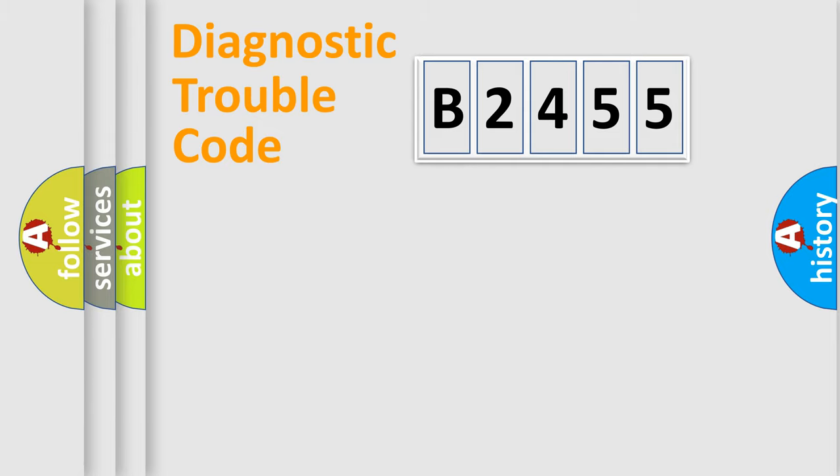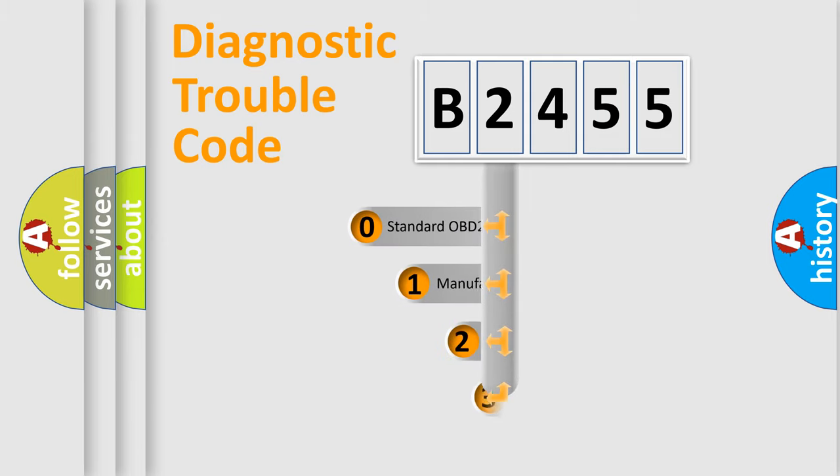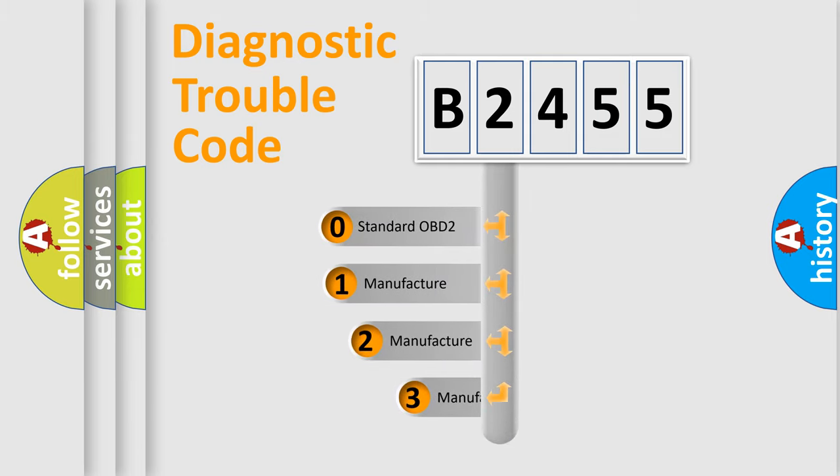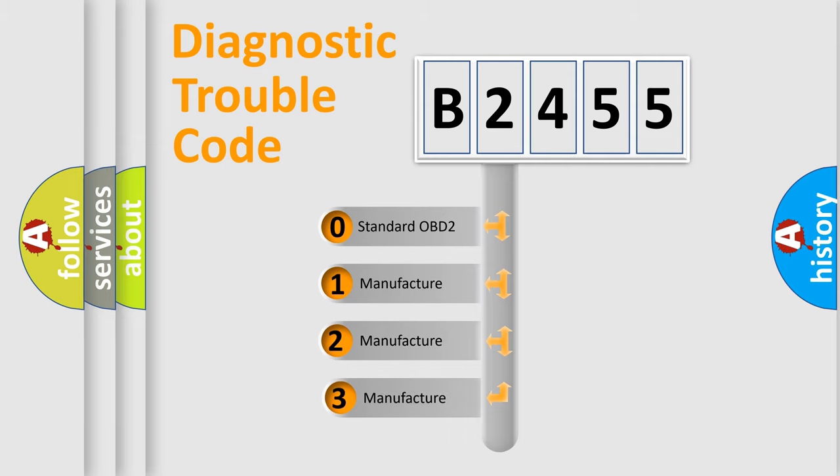Powertrain. Body. Chassis. Network. This distribution is defined in the first character code.